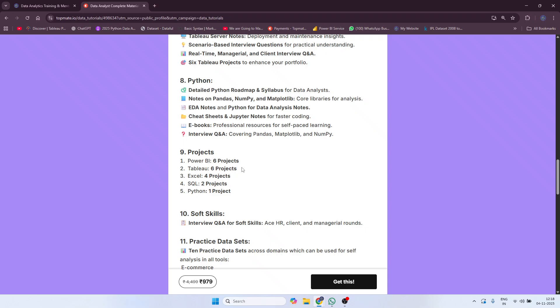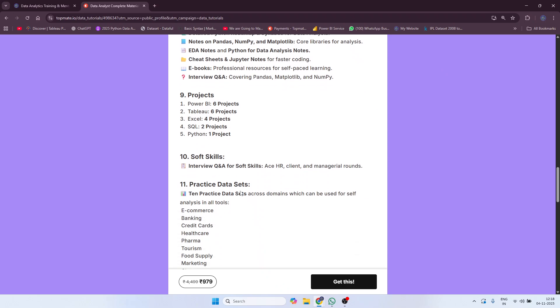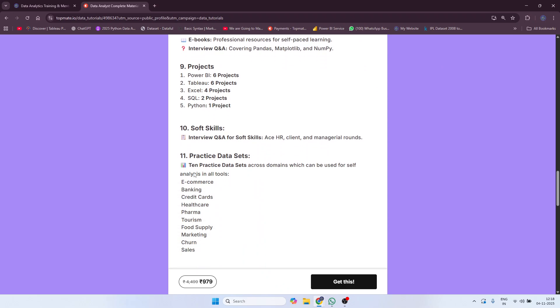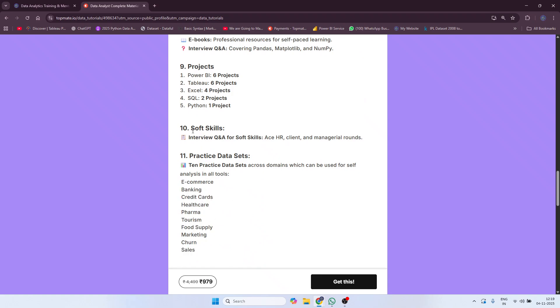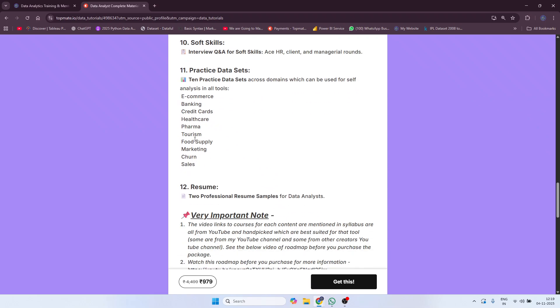Dashboard files, problem statements, and raw data — everything will be provided. For Python, I have already uploaded two projects. I will also be providing practice datasets on various domains.